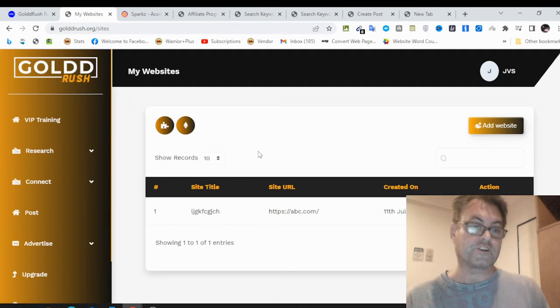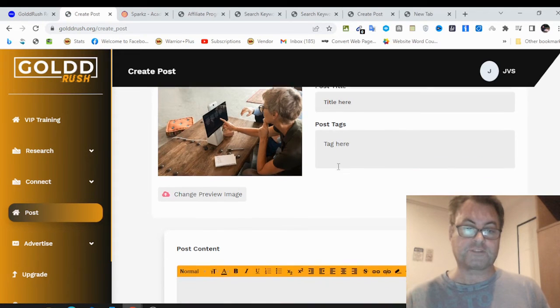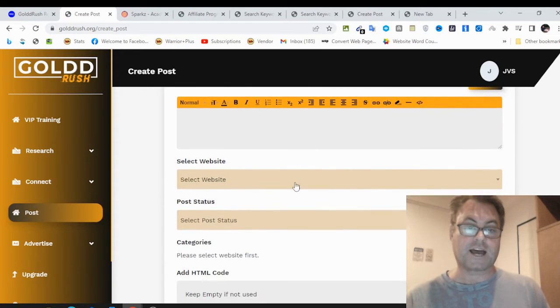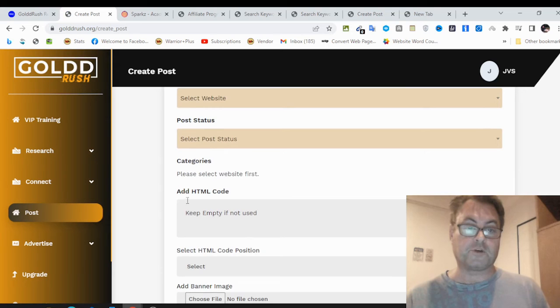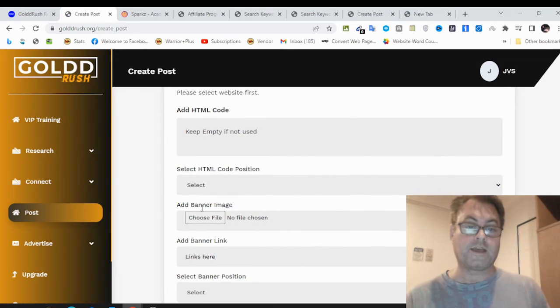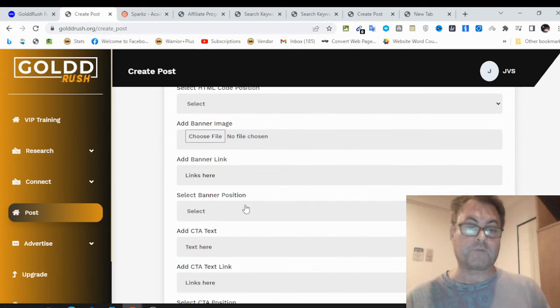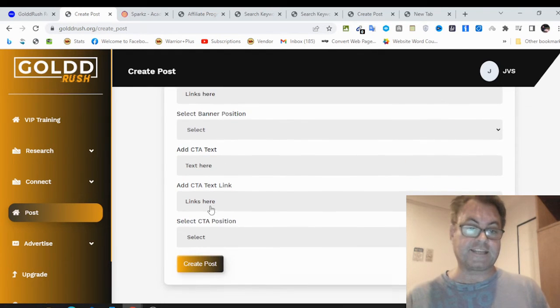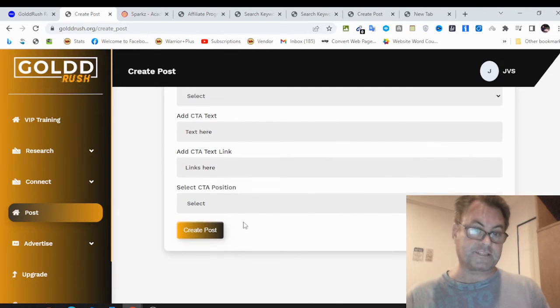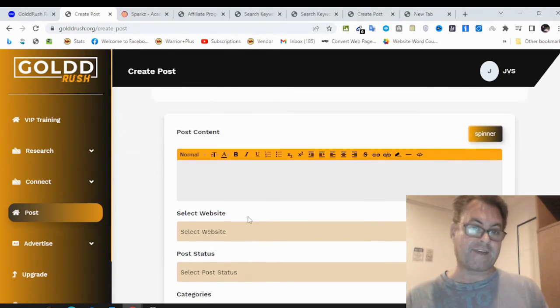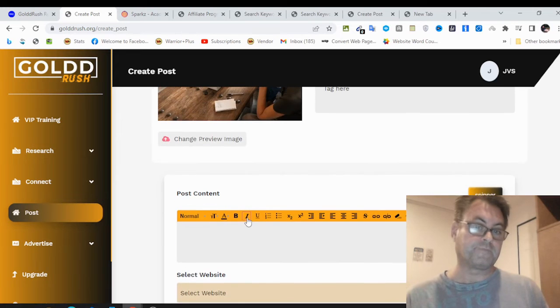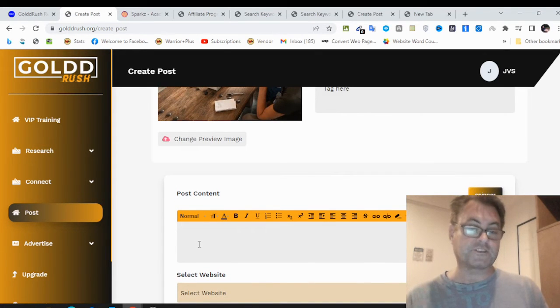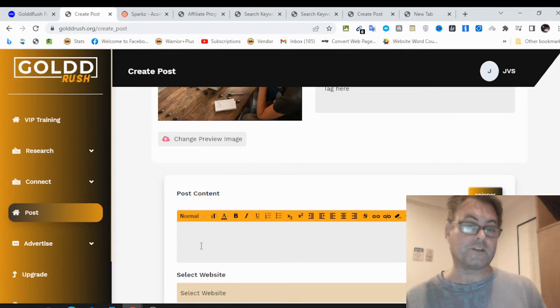You're going to also be able to go ahead and post. You would just put in your post title, your post tags, and then your post content. You're going to be able to put in HTML code, a banner image, a banner link, select the banner position, add CTA text, add CTA text link, and then the CTA position and then create post. They have an inbuilt spinner so that you can create original content. I've also got a bonus which is going to help you with the whole spinning process if you want to use another spinner.